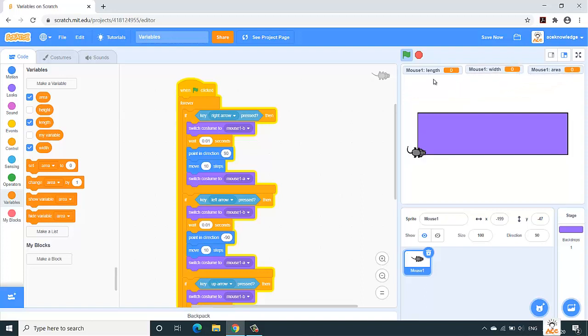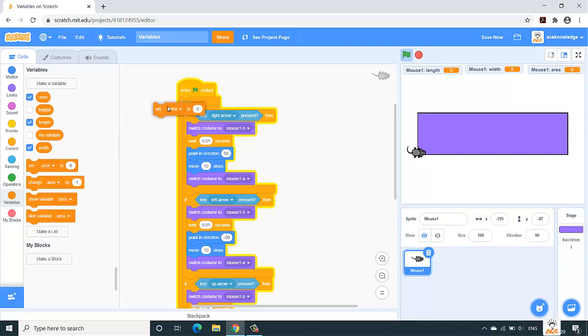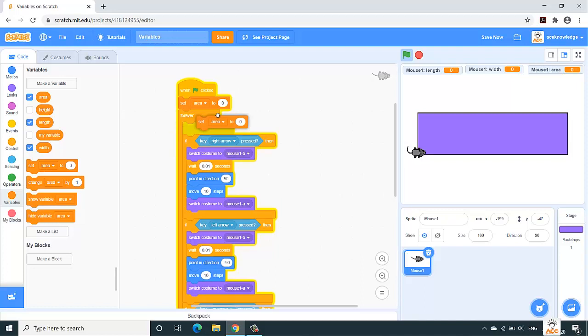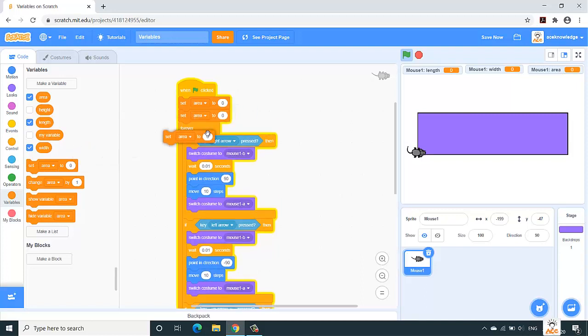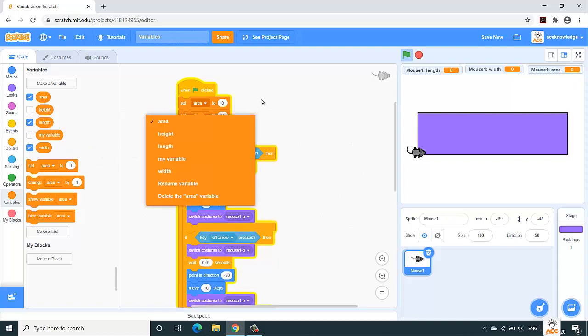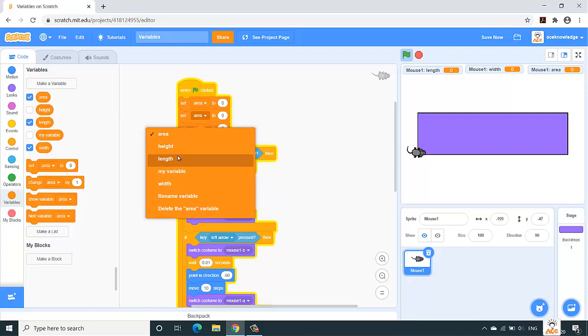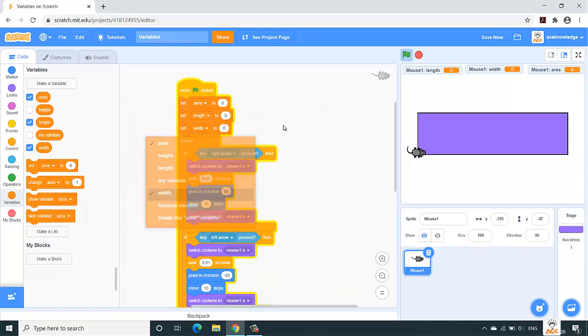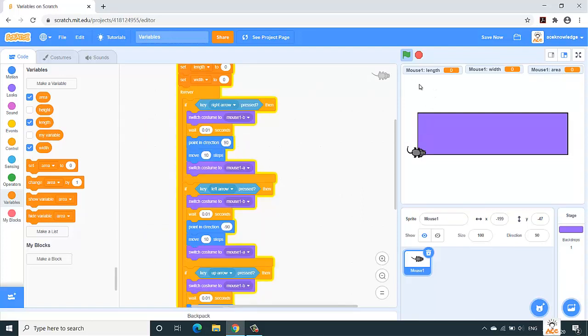So variables have been created. You can see it over here on the stage: length, width, and area. You can arrange them accordingly as per your need on the stage at any position. Now, whenever you want to use variables, firstly initialize them to zero. So let's set each and every variable when the flag has been clicked to zero. So set area is done, then set our length and set our width.